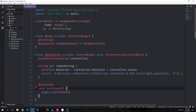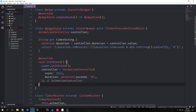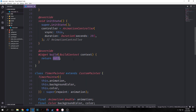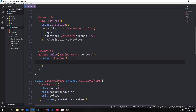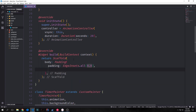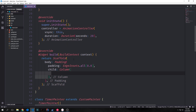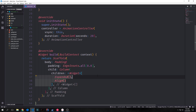Now let's set up our controller with our initState function. We instantiate a new AnimationController, give it vsync, and set the duration — I'm going to give it a default duration of 20 seconds for now. Now let's build out the layout of our widget. We want to start with a Scaffold, and inside of it we'll have a Padding with EdgeInsets.all(8.0).